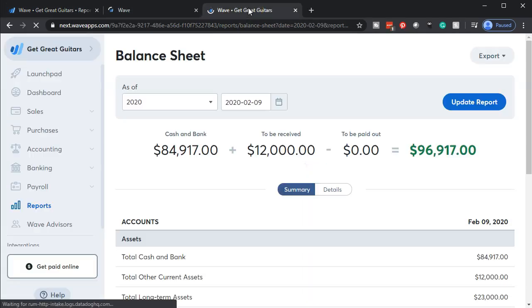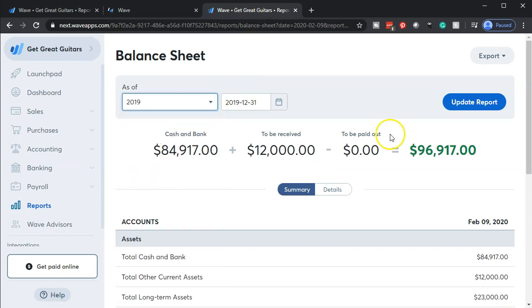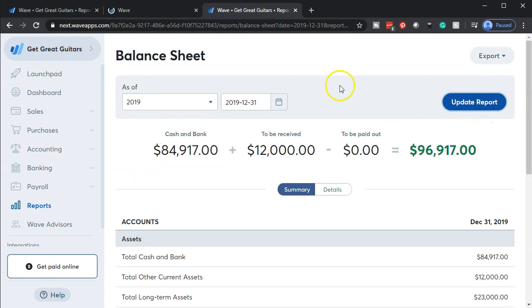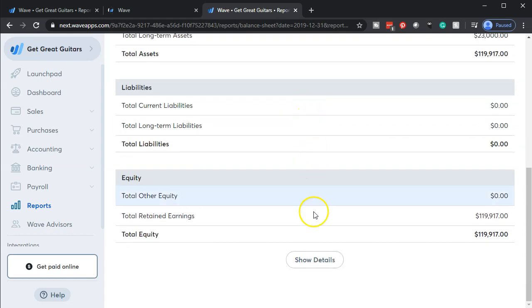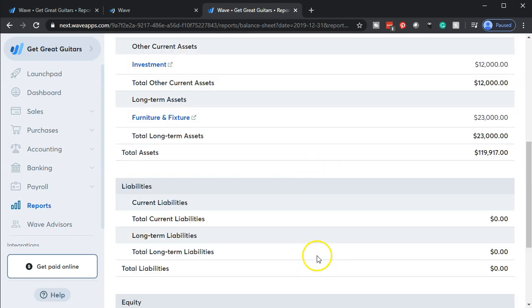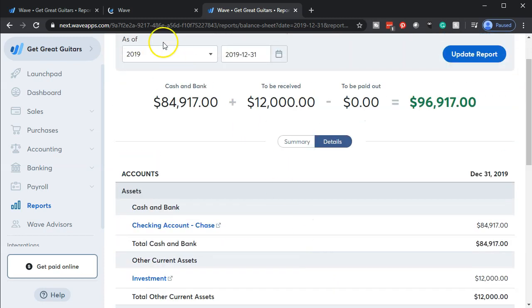Back to the balance sheet tab, we're going to be changing the dates, hitting the drop-down, and we're going to be working with 2019 - that's the year that we have input data for. We will update that report, then I'm going to go down to the bottom and turn on the show details so we can drill down on it.